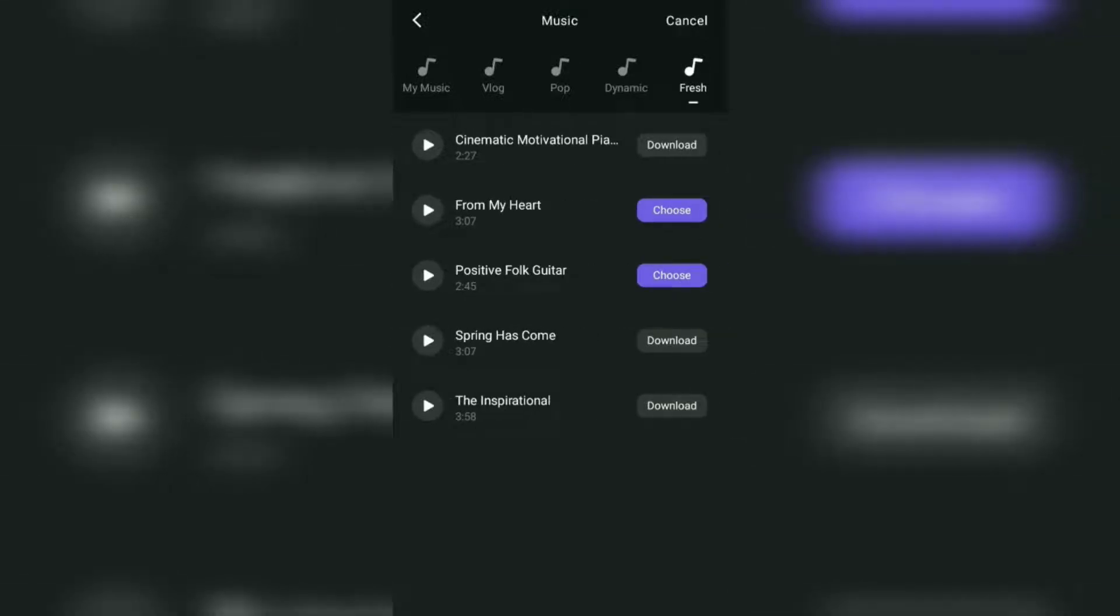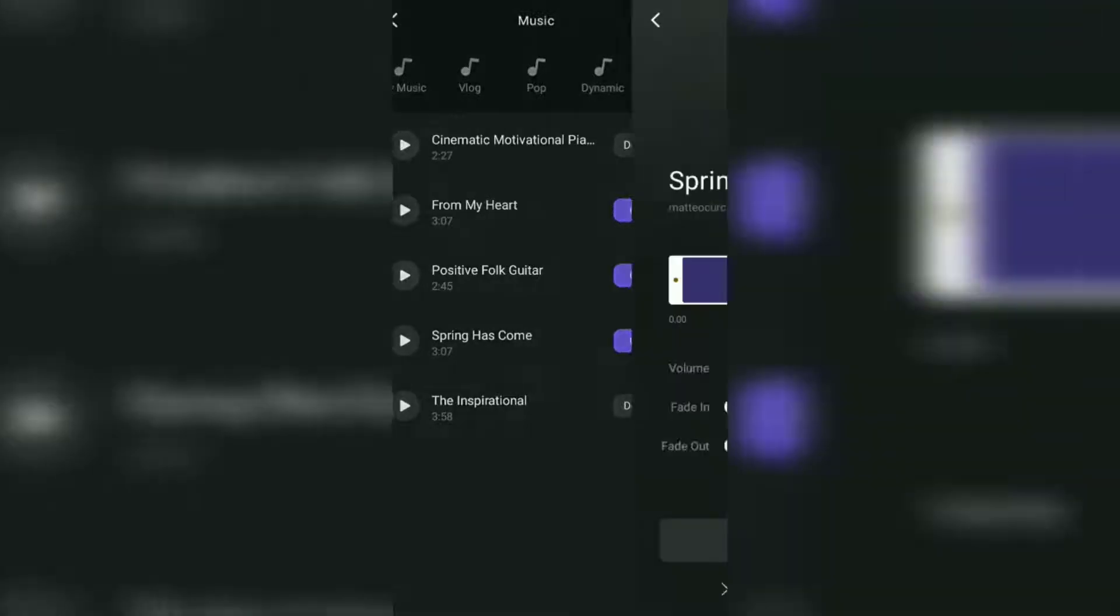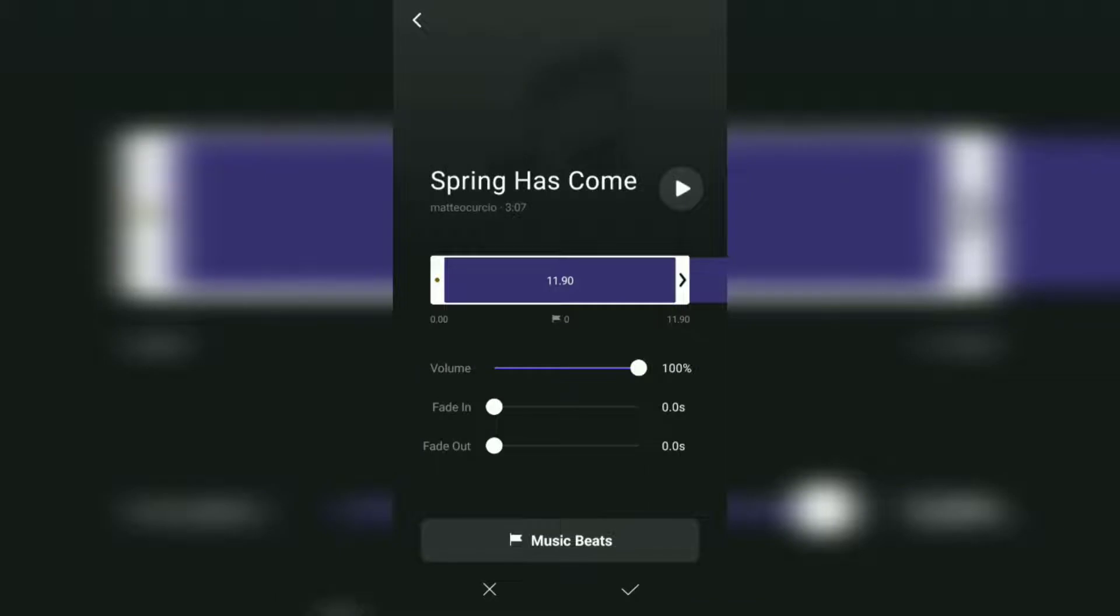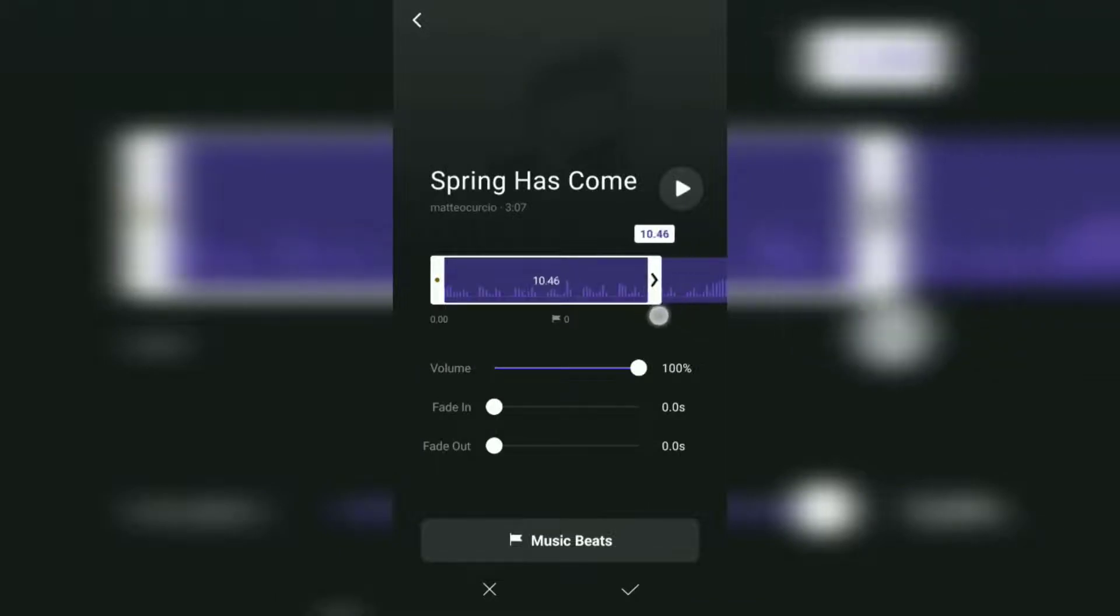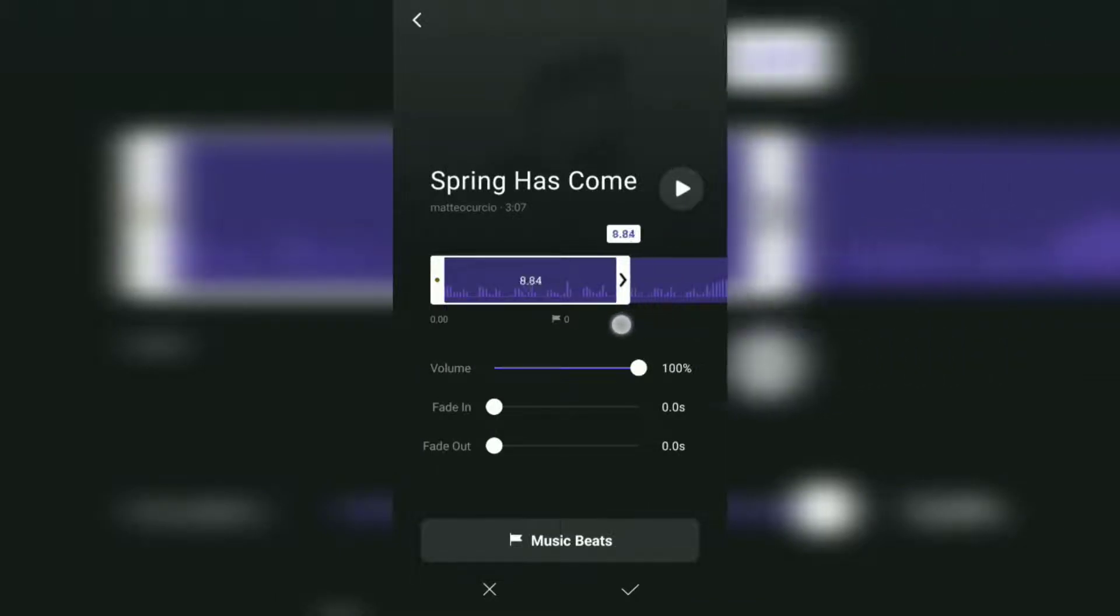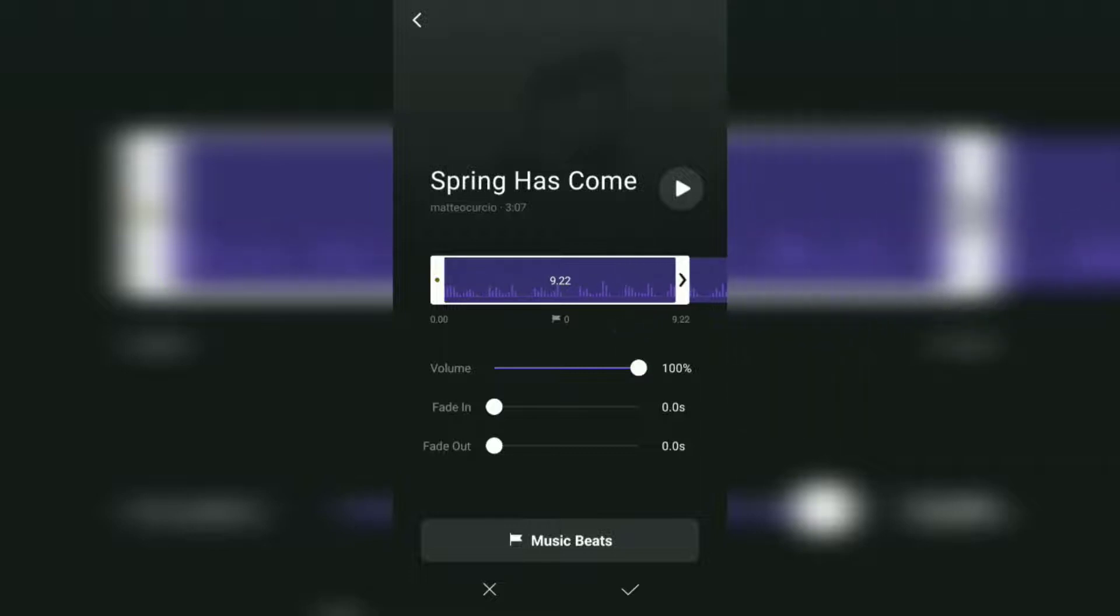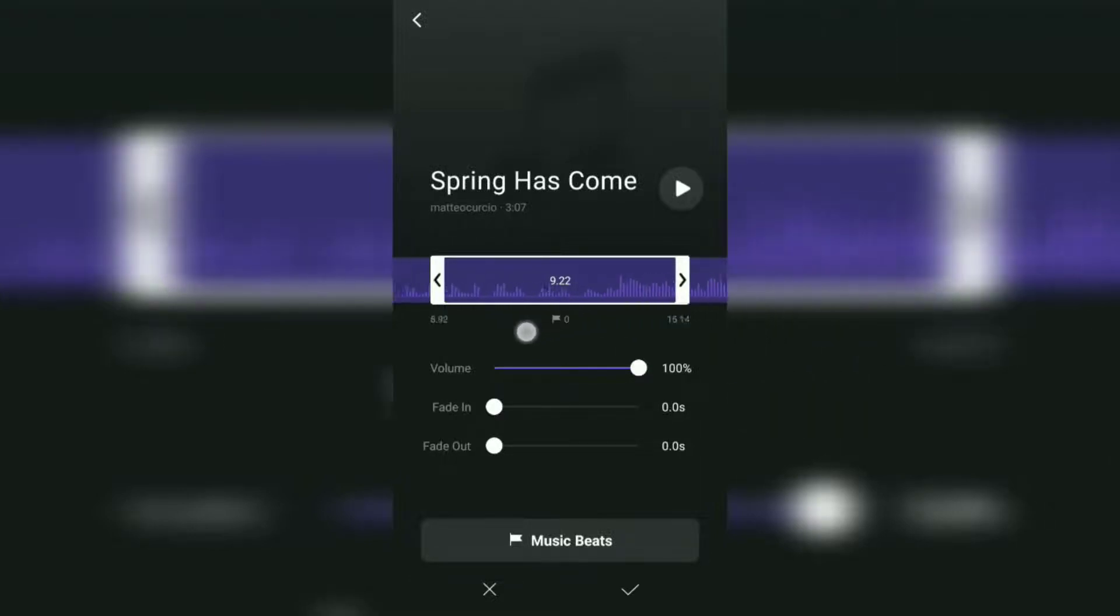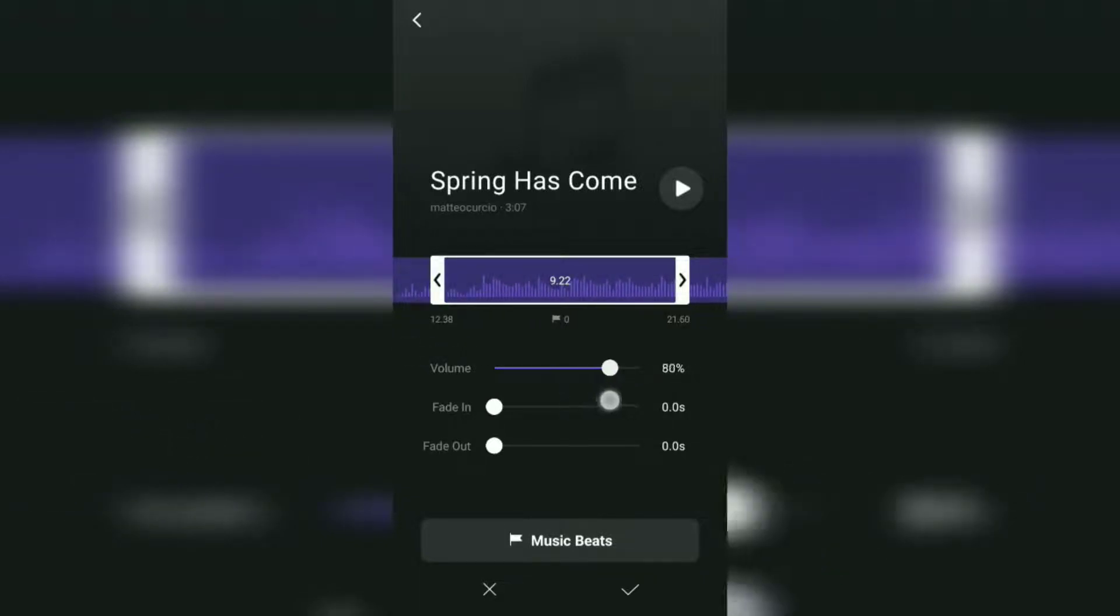Download it first. Choose, and here you can determine the duration. Choose the part of the music you want. Adjust the volume.